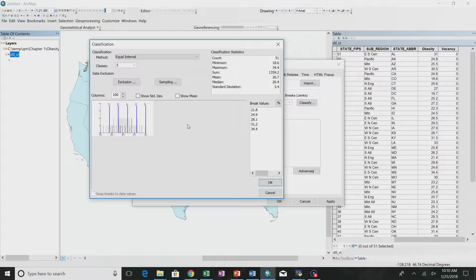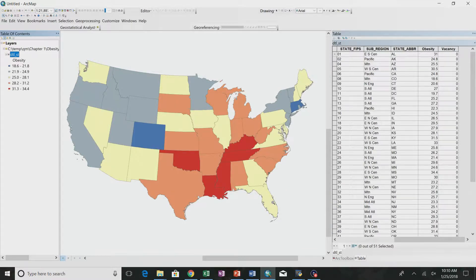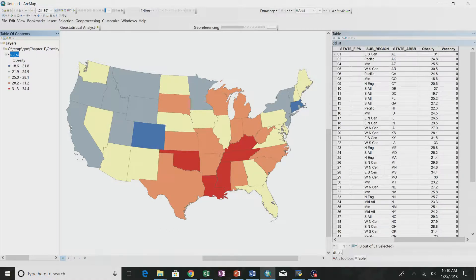Equal interval breaks just divide the range up equally — they divide the minimum and maximum range into equal distances. If we say okay, the red states are among the fattest. Looking at this map, the thinnest states are Colorado, Massachusetts, and Connecticut. Using the equal interval classification scheme, we can see those states are all in one group.